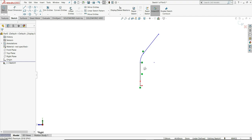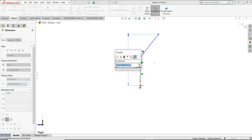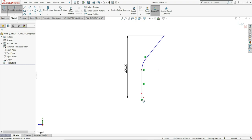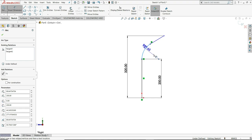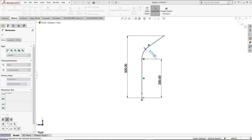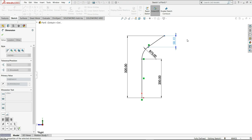You can see this arc is tangent to this line, here you can see the tangent symbol. Now let us assign some dimensions - select smart dimension, select this point and this origin point, give this vertical distance 20mm. This distance we have to give 200mm, this radius will be 75mm. From this point to this point, this vertical distance of the line will be 75mm.